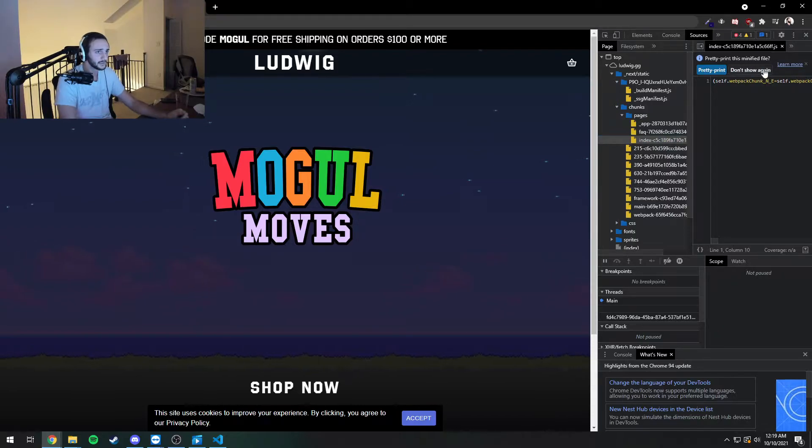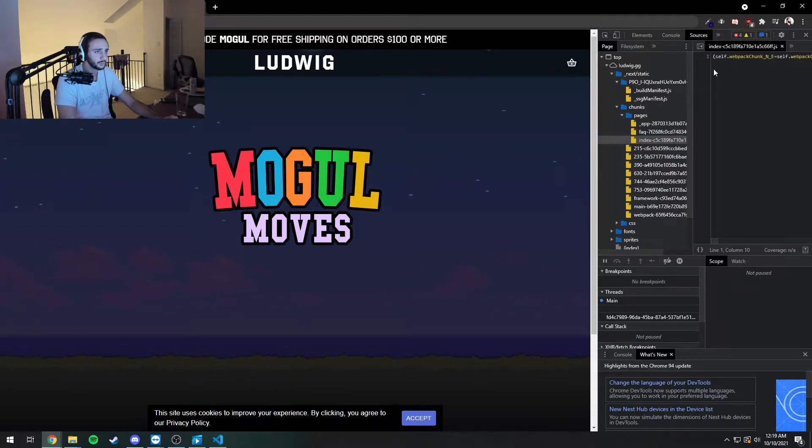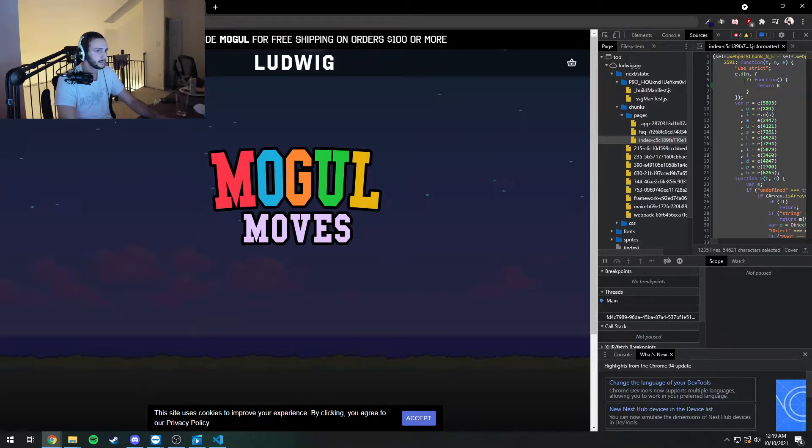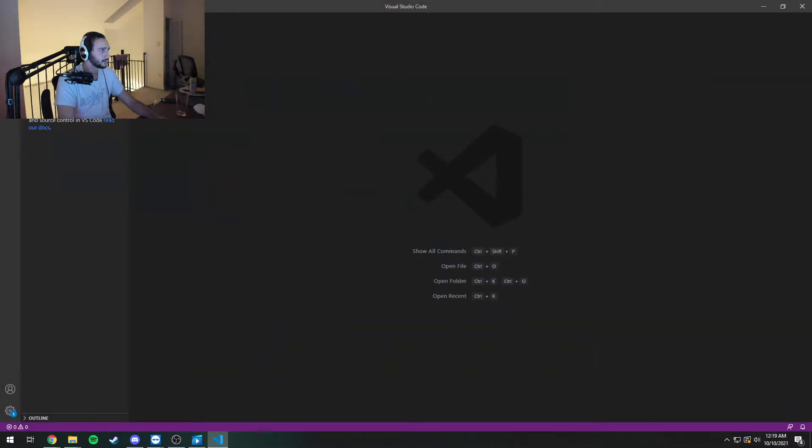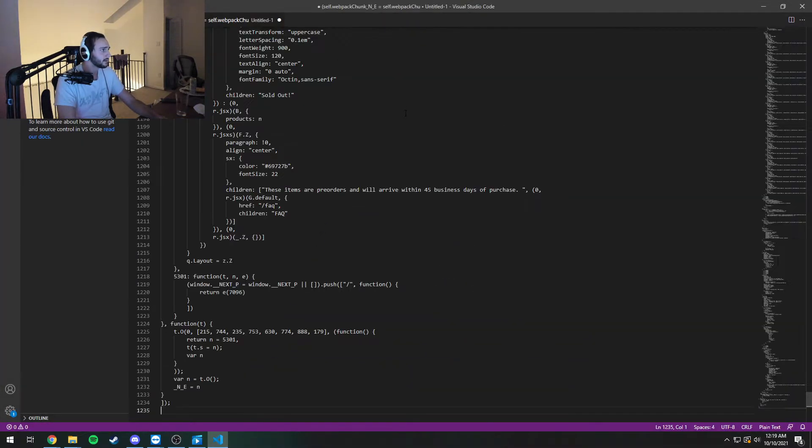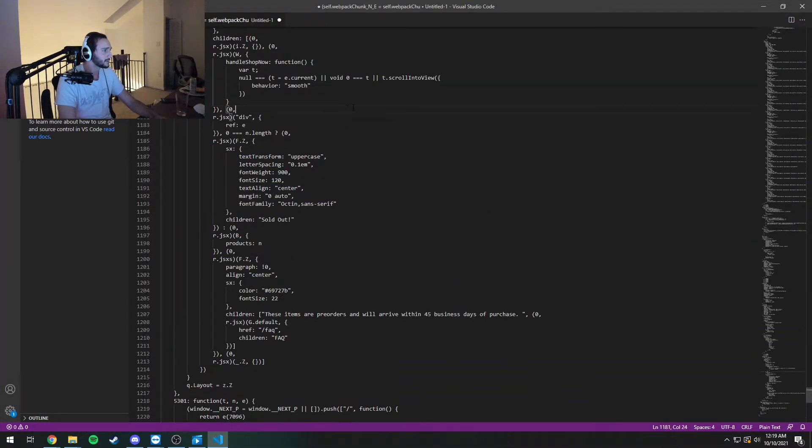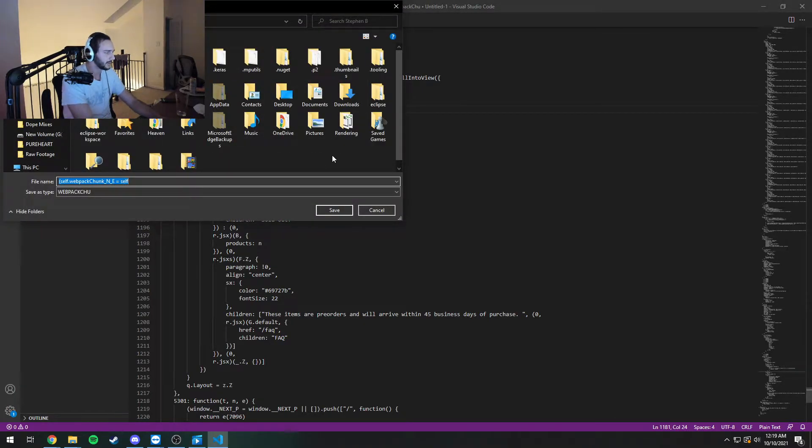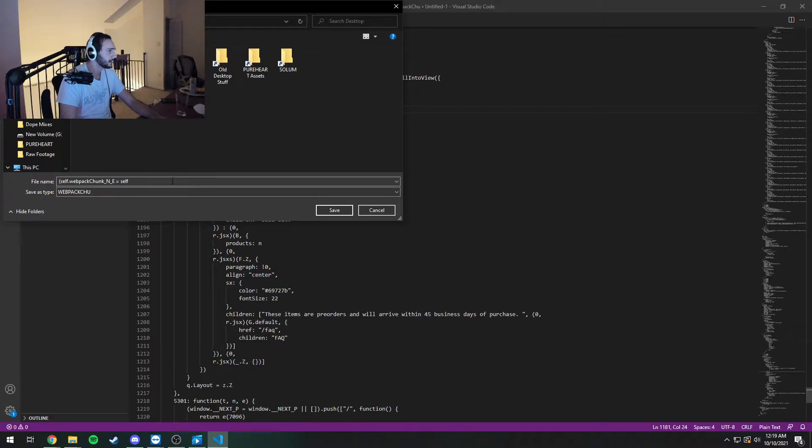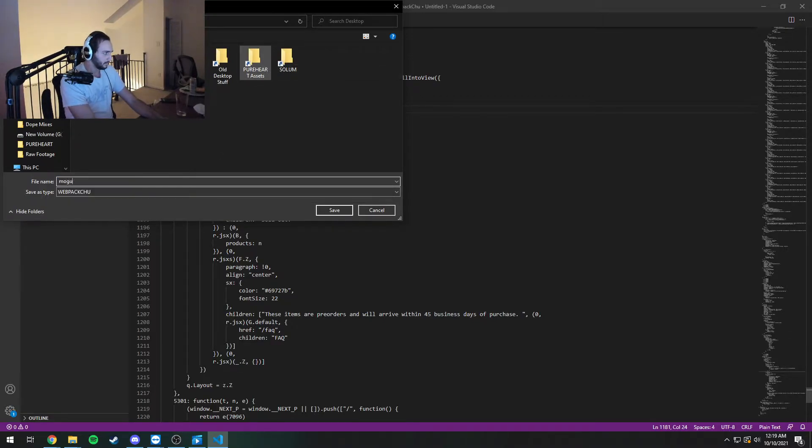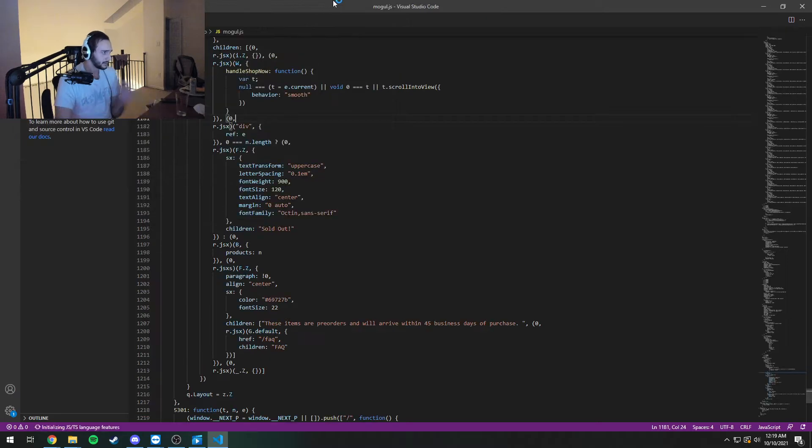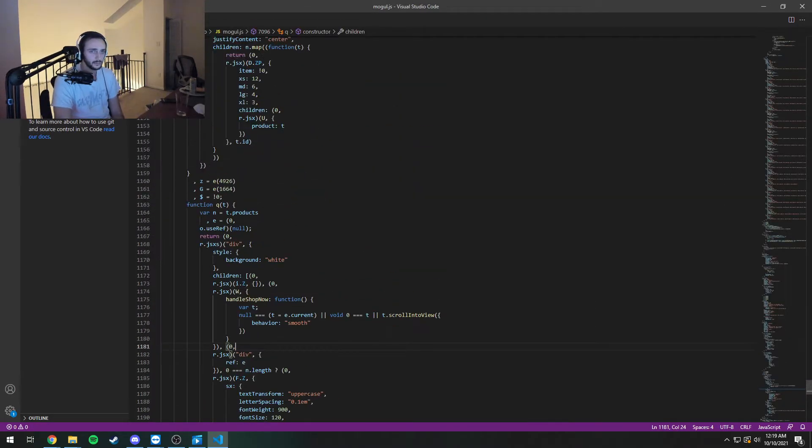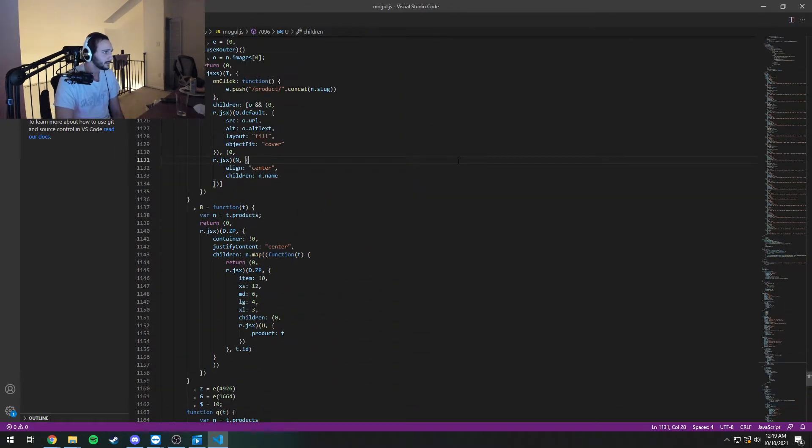So we're actually going to take this. We're going to pretty print it for ourselves. Control A it. Go into our favorite IDE. And now we're going to paste it in here. And I'm just going to save this real quick to my desktop. We call it like mogul.js.